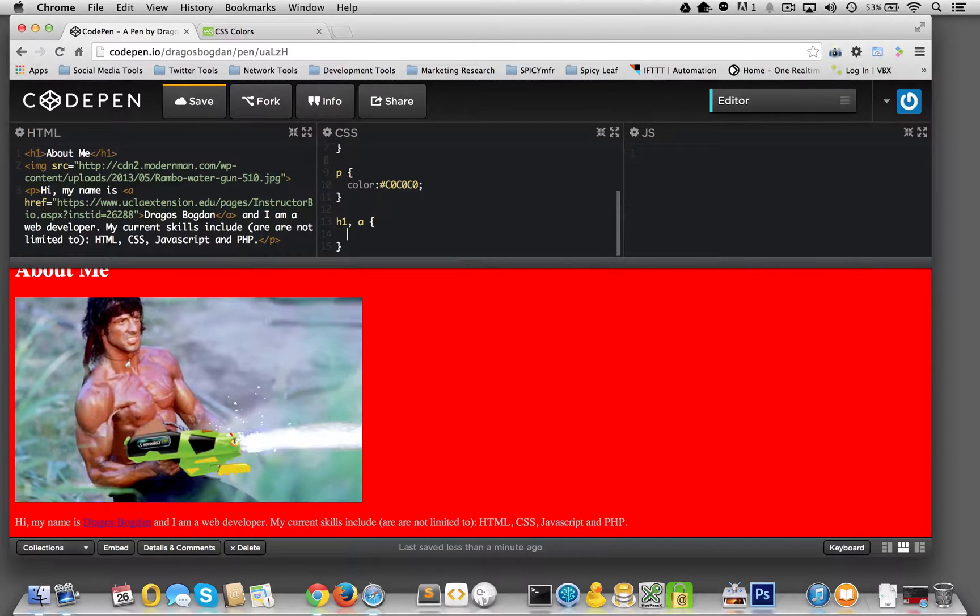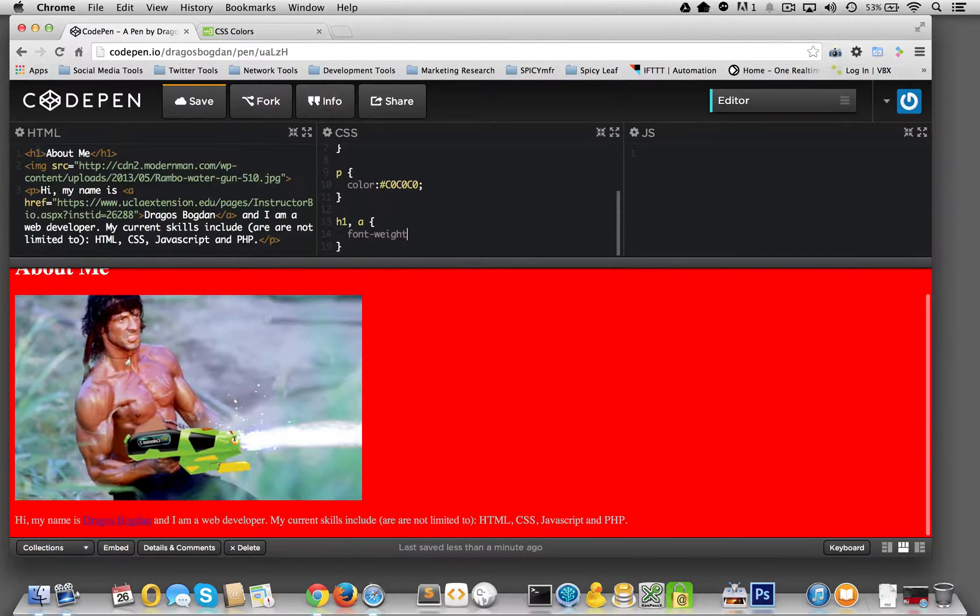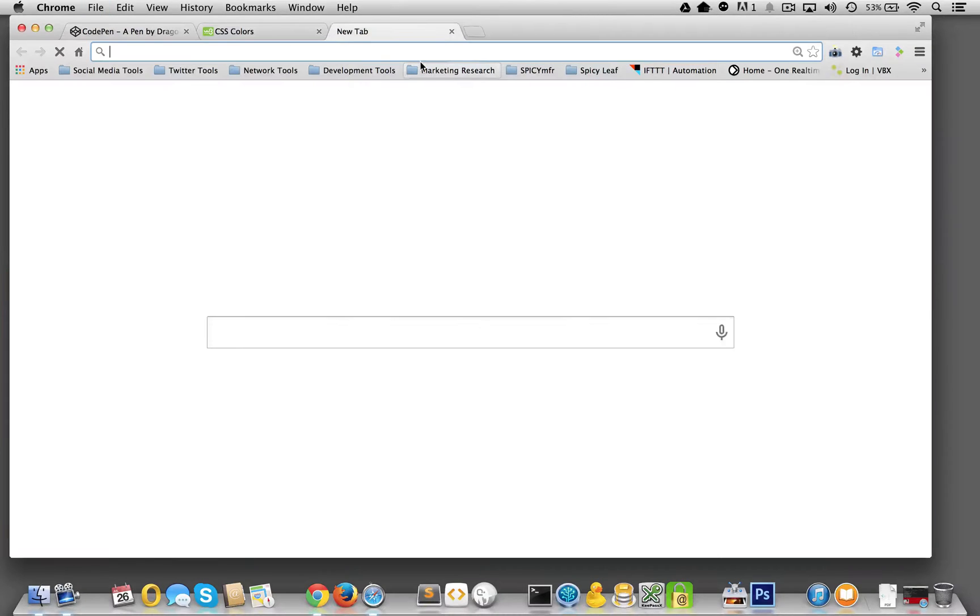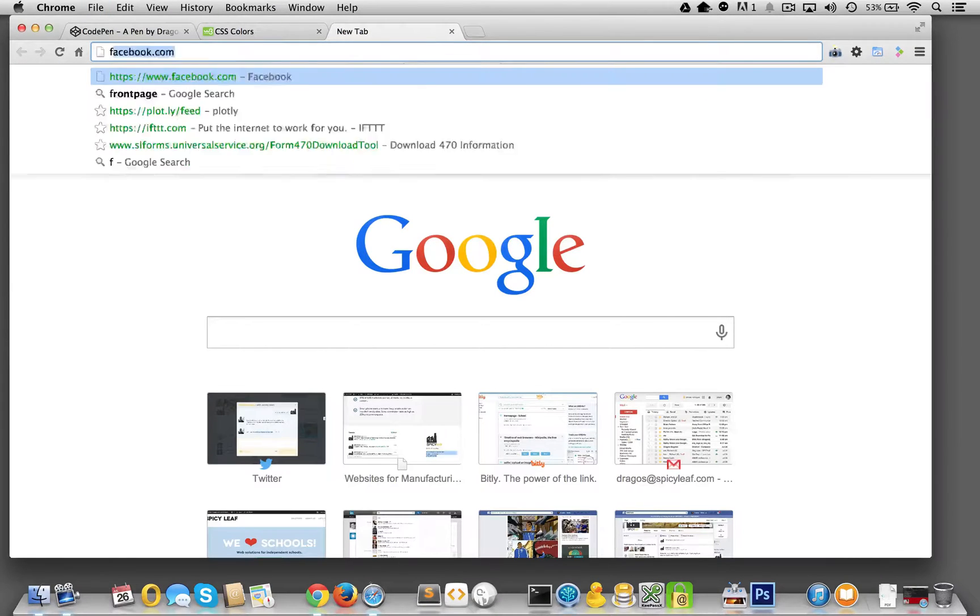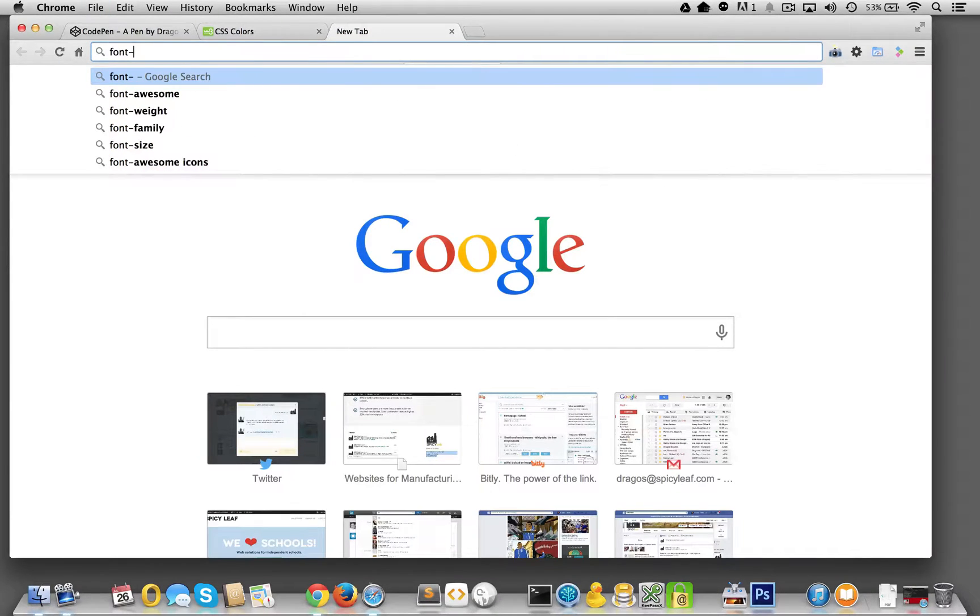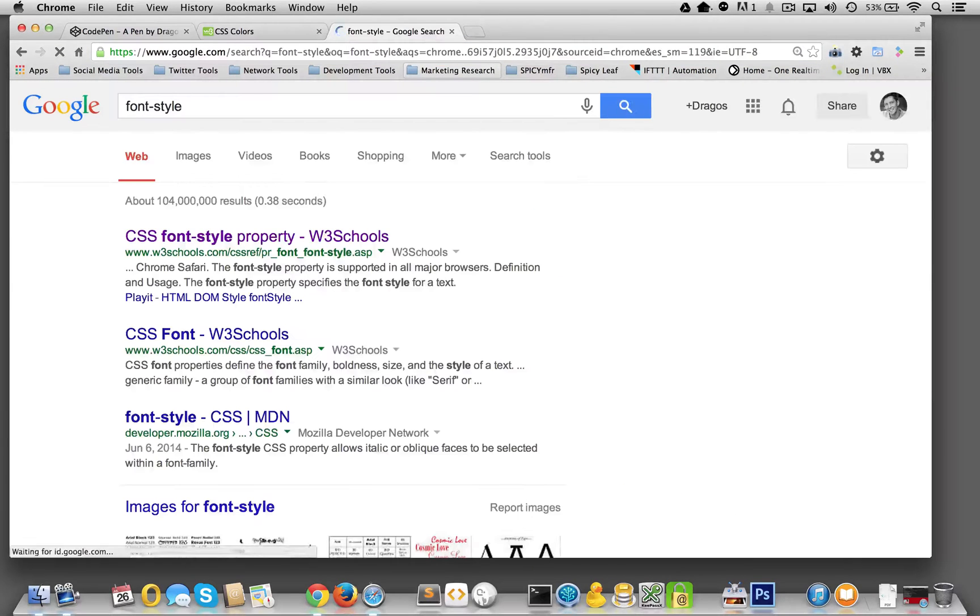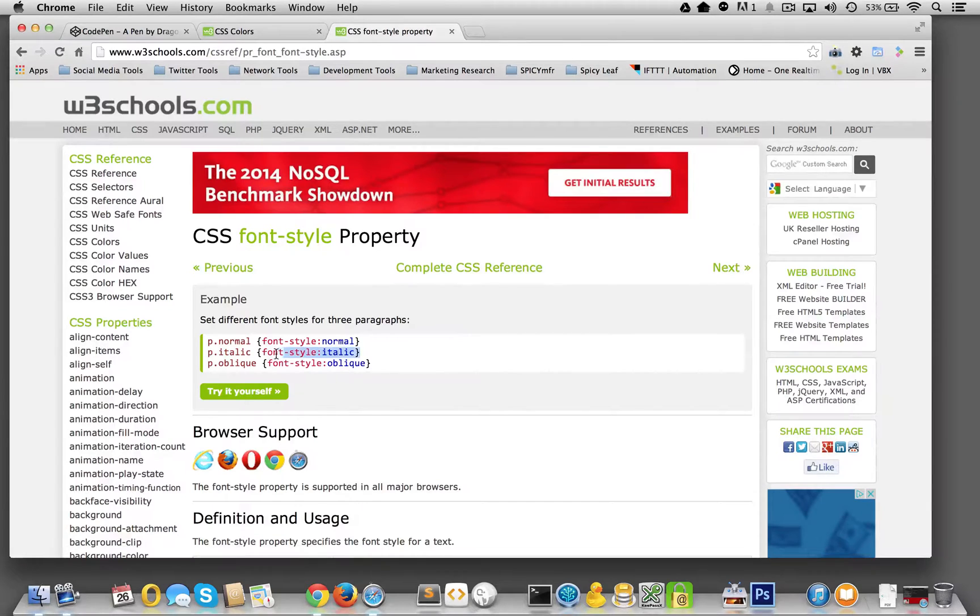And what we're going to do now is let's go for font weight, I, as if, no, no, no, no. It's font, let's go font style. Style, yeah, it's font style, italic. There we go. This is the exact value that I want.